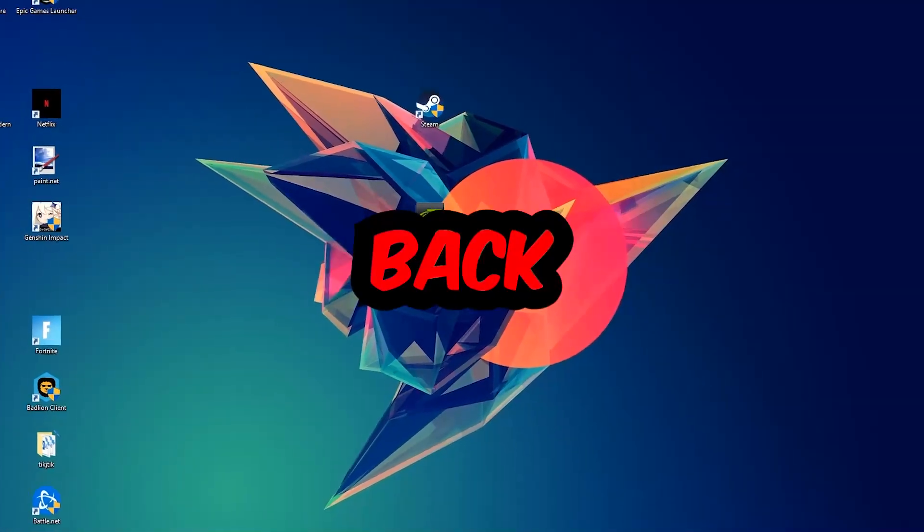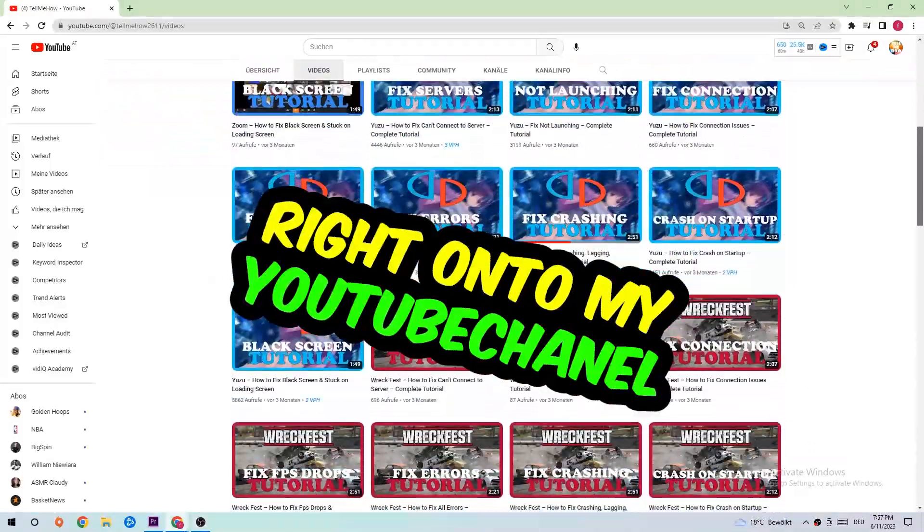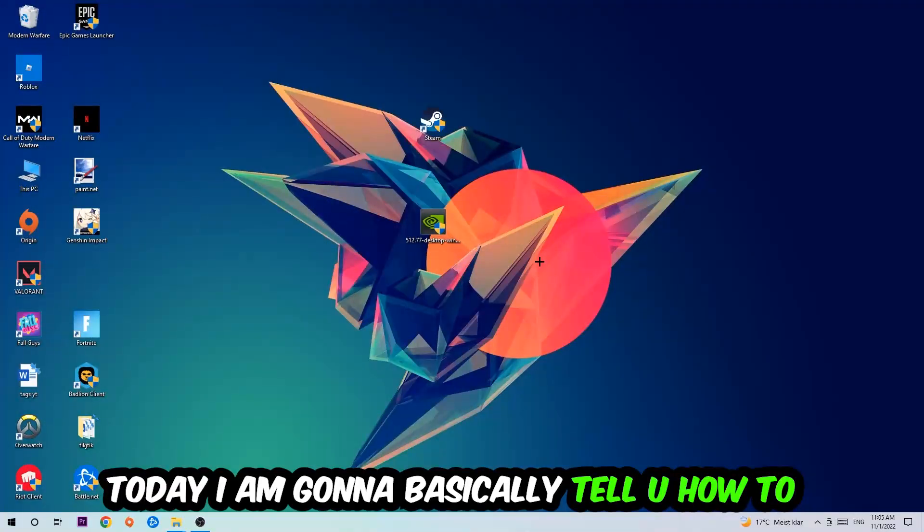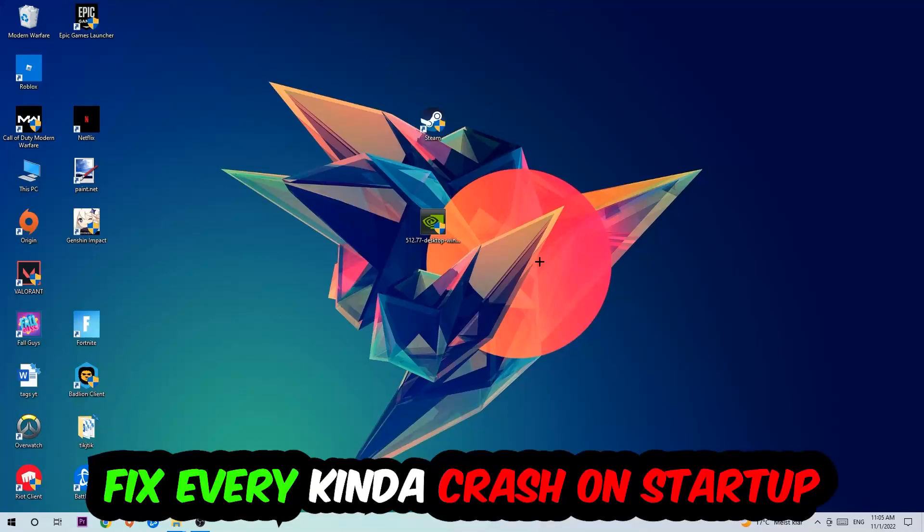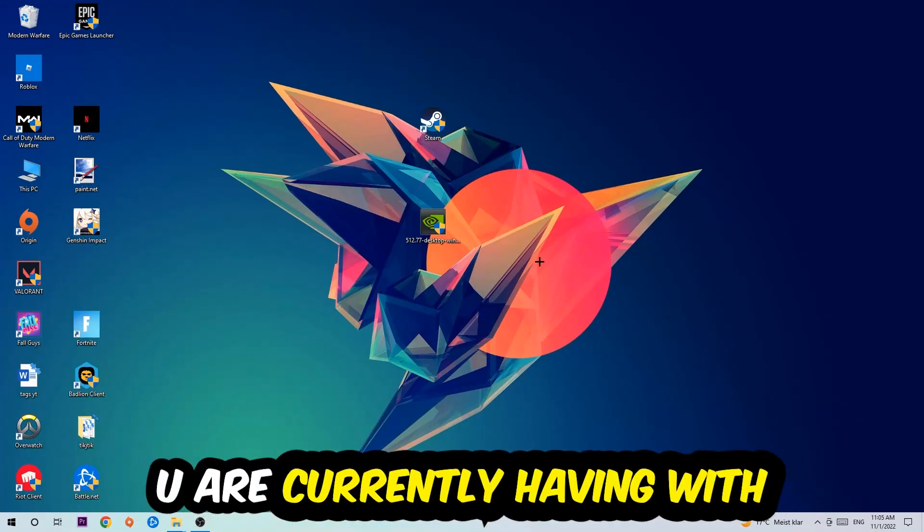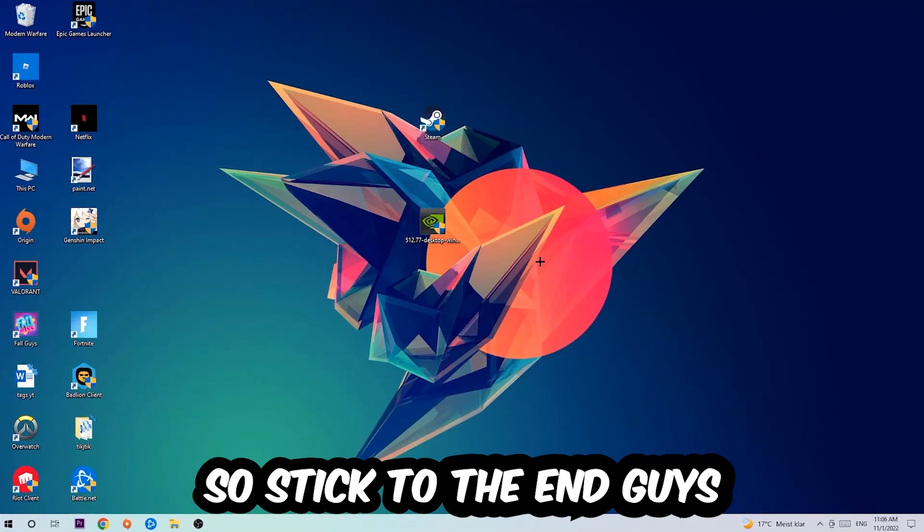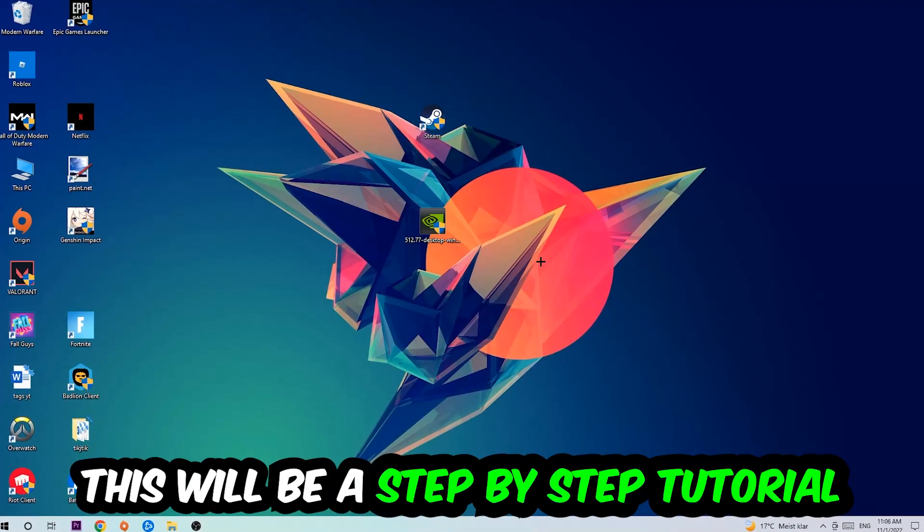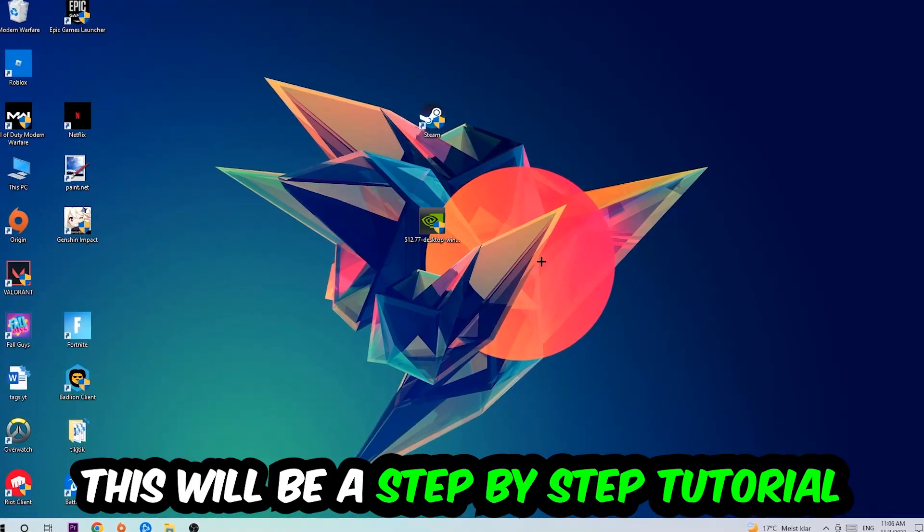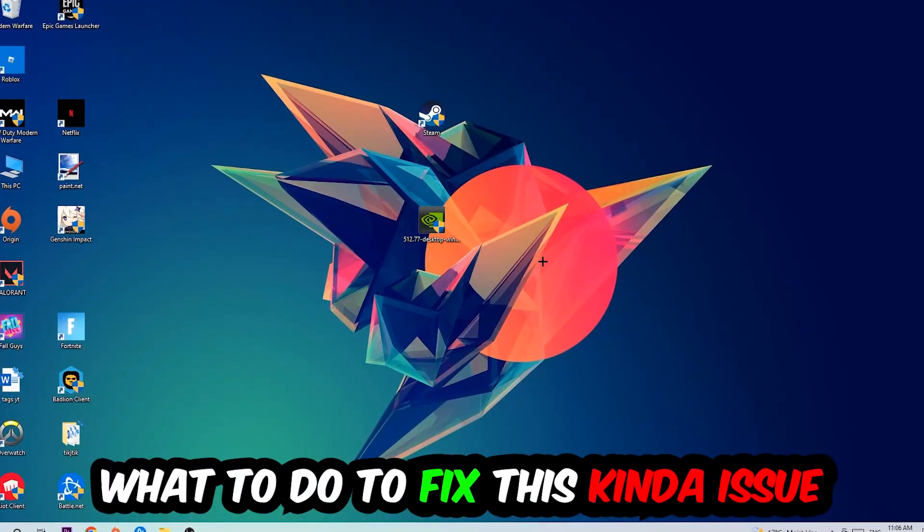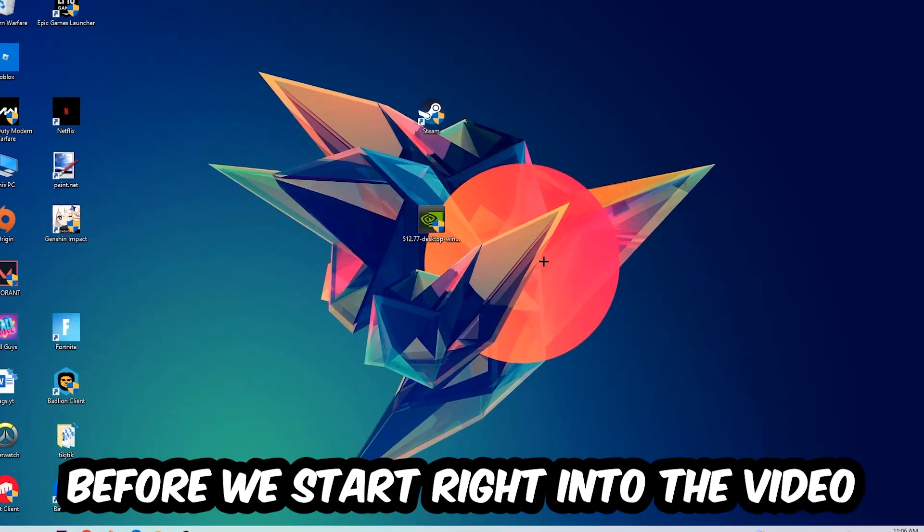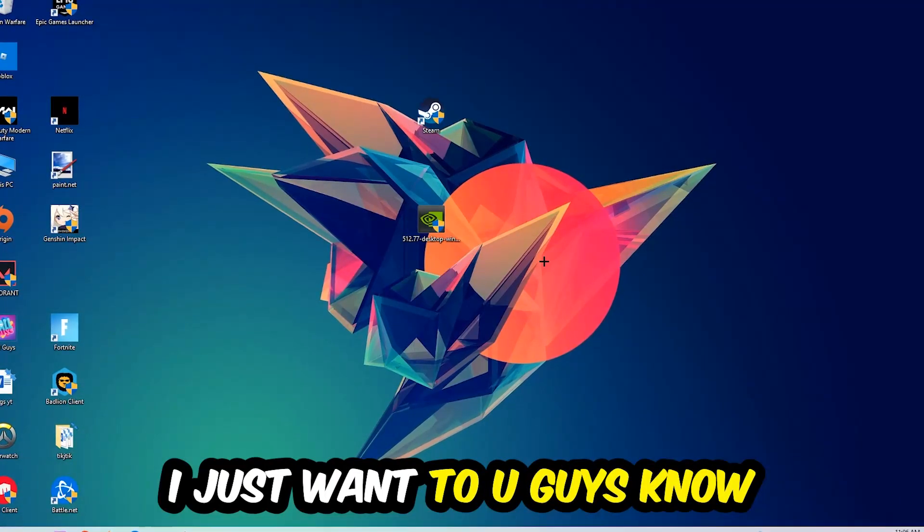What's up guys and welcome back to another video on my YouTube channel. Today I'm going to tell you how to fix every kind of crash on startup issue you're currently having with Paladins. Stick to the end guys, this will be a step-by-step tutorial and in the end you will perfectly know what to do in order to fix this issue.